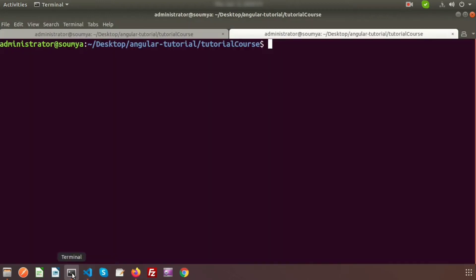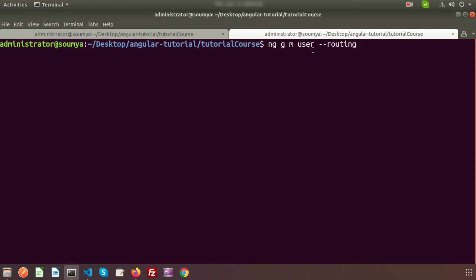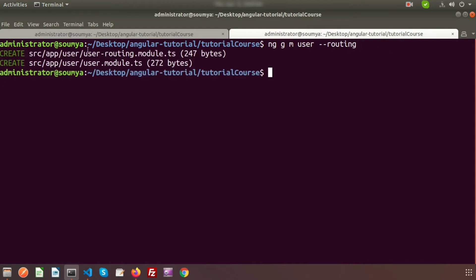To create a module, go to the terminal and run: ng generate module user --routing. Using the --routing flag creates a routing file along with the module. After running this command, you can see two files are created: user-routing.module.ts and user.module.ts.